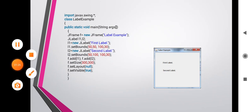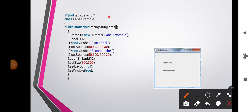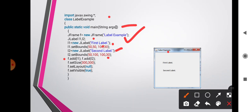Here is an example for JLabel. The class is LabelExample with a void main method. A JFrame f is created with the title 'Label Example'. Two JLabel objects l1 and l2 are declared — l1 is set to 'First Label' with bounds set, and l2 is 'Second Label' with bounds set. Both labels are added to the frame using f.add(l1) and f.add(l2). The frame size is 300x300, layout is null, and setVisible is true.